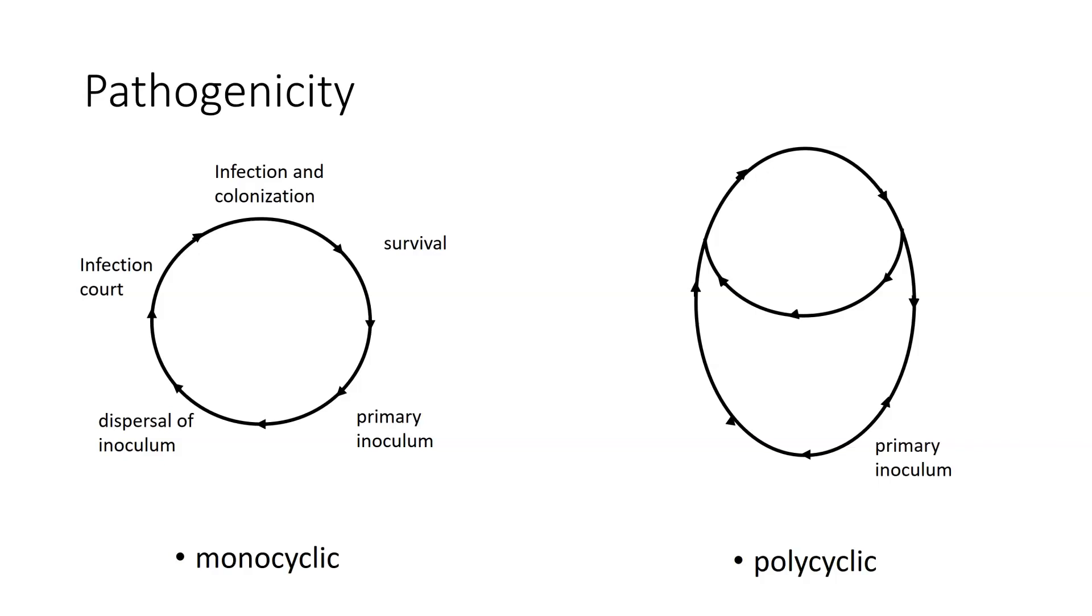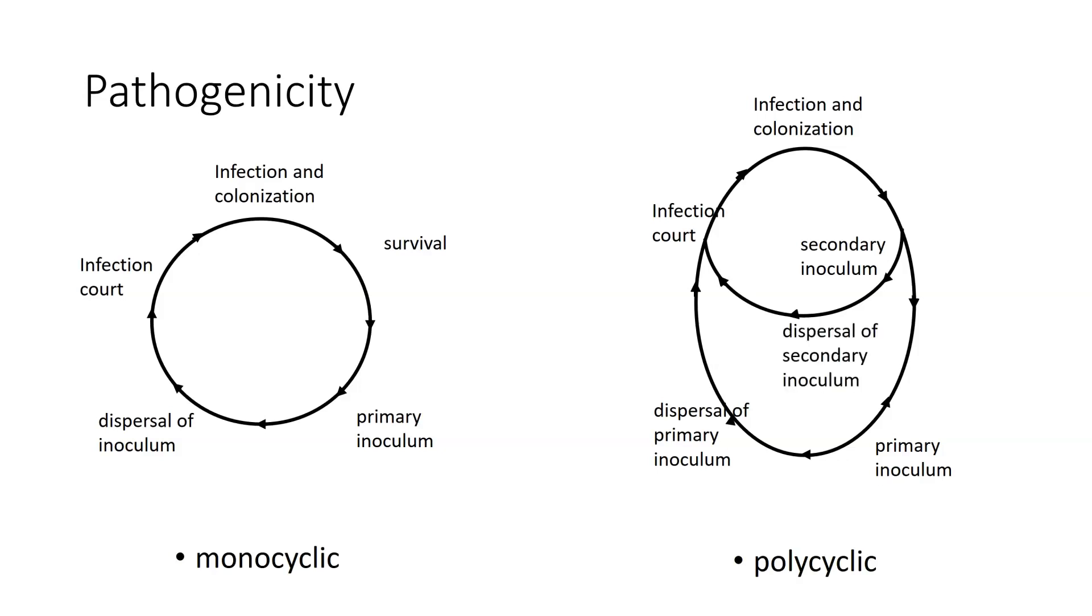You start out with your primary inoculum. You get dispersal of the primary inoculum, your infection court, followed by infection and colonization. Then you get secondary inoculum produced and dispersal of the secondary inoculum, which leads to the infection court and the infection and colonization part. And then you get more secondary inoculum. And that part just repeats itself.